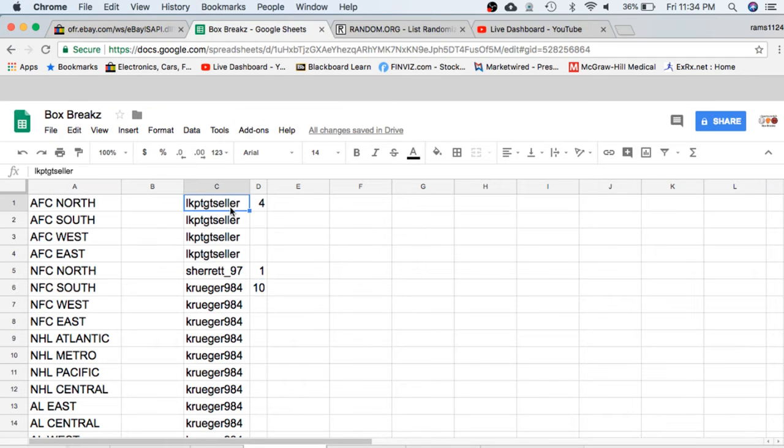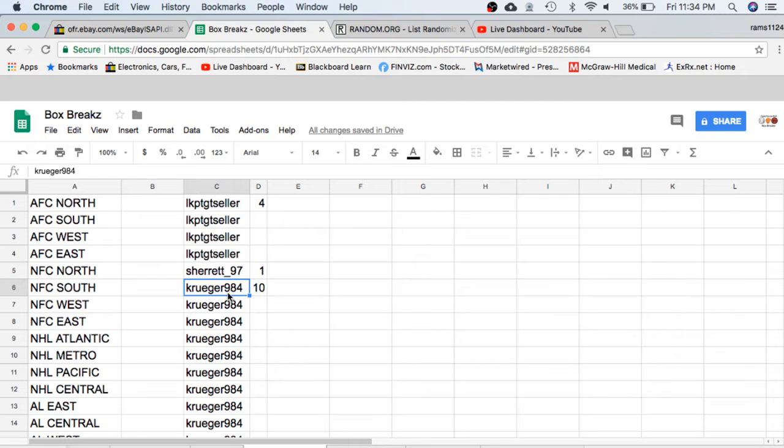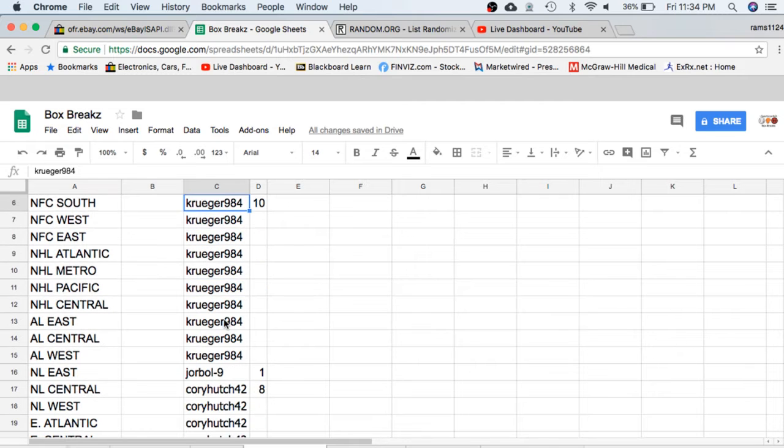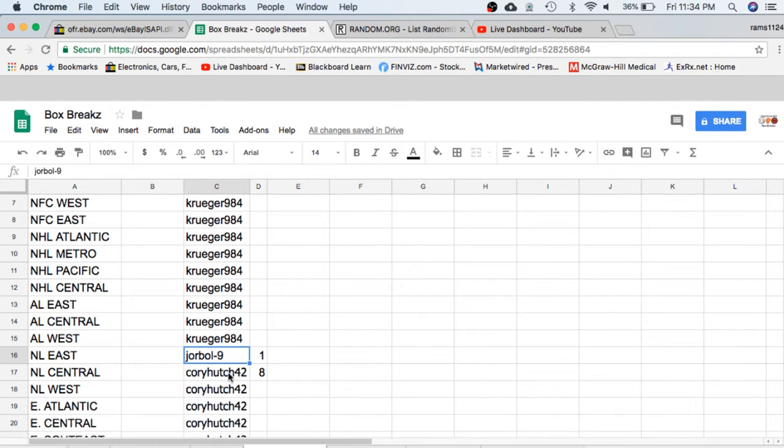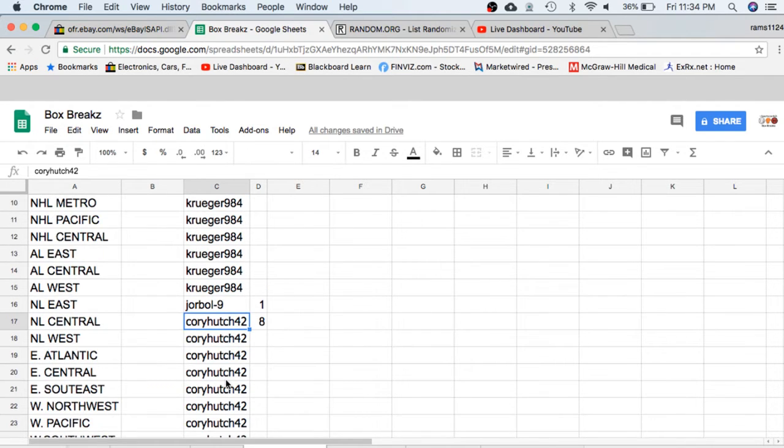In the break we have Seller with 4, Sheree with 1, Kruger 10, Jor with 1, Corey 8.